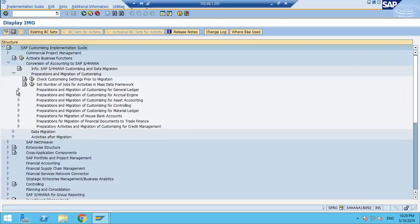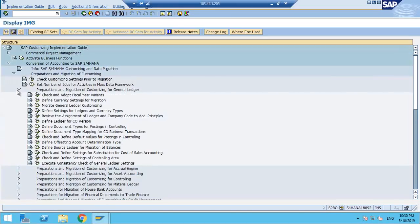It depends on what type of migration you are doing — whether migrating from ECC 4.7, ECC 4.0, or ECC 6 — that is, whether you are migrating from classic GL or new GL. Accordingly you will do additional configurations. In the source system, assuming new GL is implemented, your leading ledgers, non-leading ledgers, and accounting principles are already there. You only need to add additional features like extension ledger and simulation ledger here.